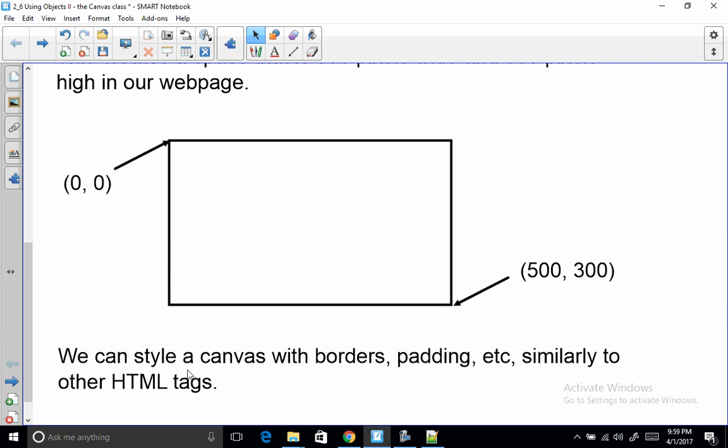And notice that if we wanted to we could style a canvas with borders and padding and all sorts of things that we styled other HTML stuff.